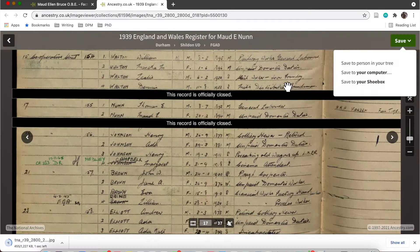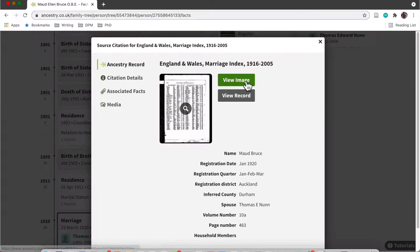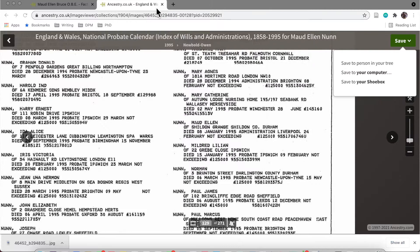Before you get to this stage of actually downloading all of the sources, you do need to be pretty sure that this is the person who you're researching. I was at this point—I knew that this was my Maud Bruce.